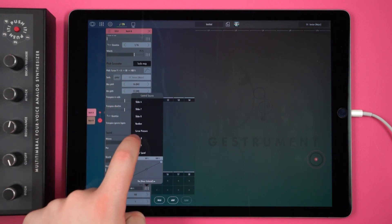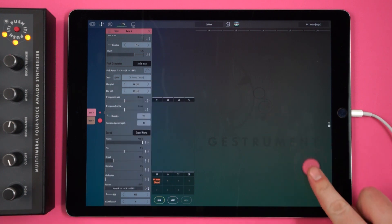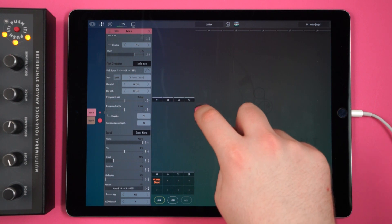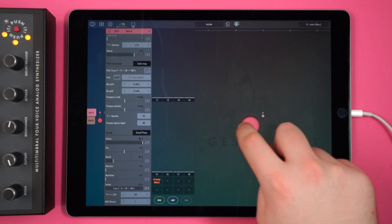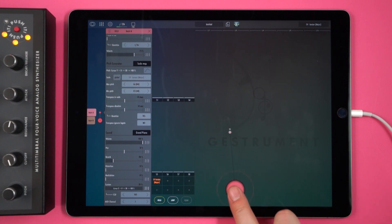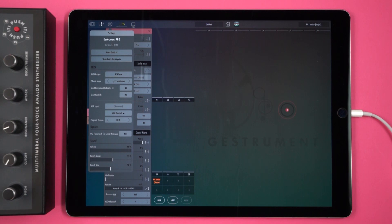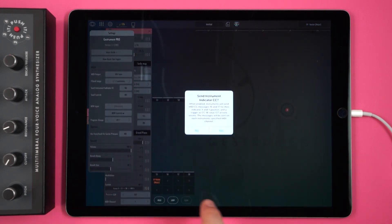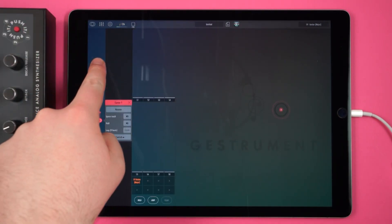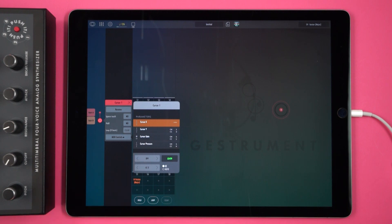This allows me to control more parameters using only the cursor, instead of having to waste a hand on controlling a slider. There's another way to do this as well — just tap the cogwheel again and enable Send Instrument Indicator CC. This means that each cursor will start sending the MIDI data specified under MIDI controls. Here you can select different channels and CCs for each individual cursor parameter, or even turn them off if you choose.